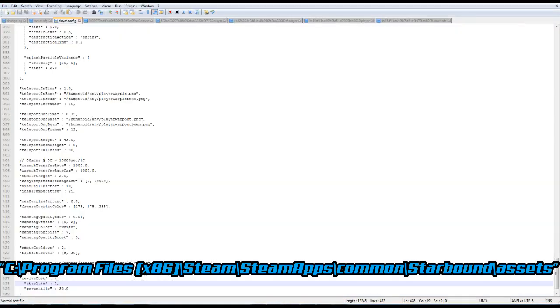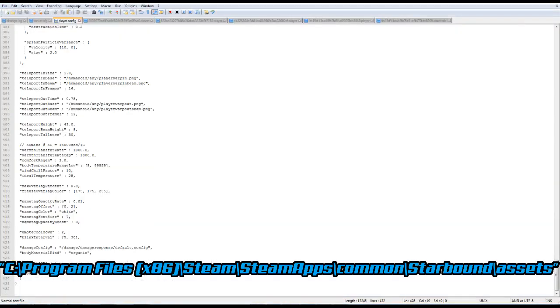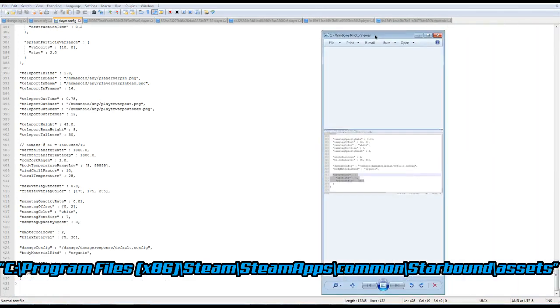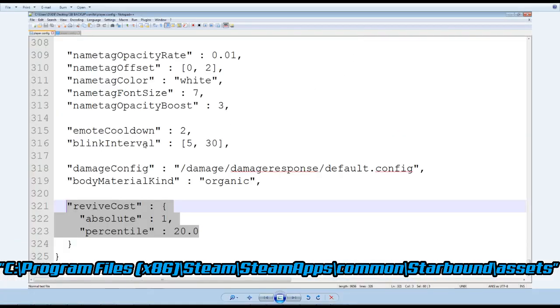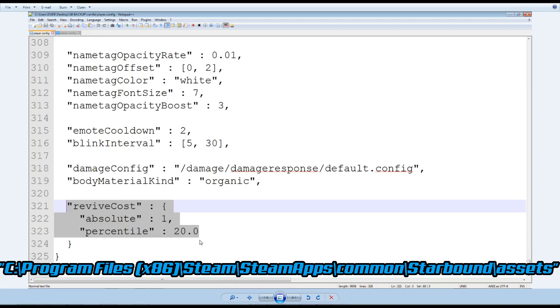Now in Notepad++, we want to look for this piece of information right here, the revive cost. As you can see here, it's only 1. And at the percentage, this is the percentage that you'll be losing, 20%. Now on my own client it's 30%, but other clients it's 20%.